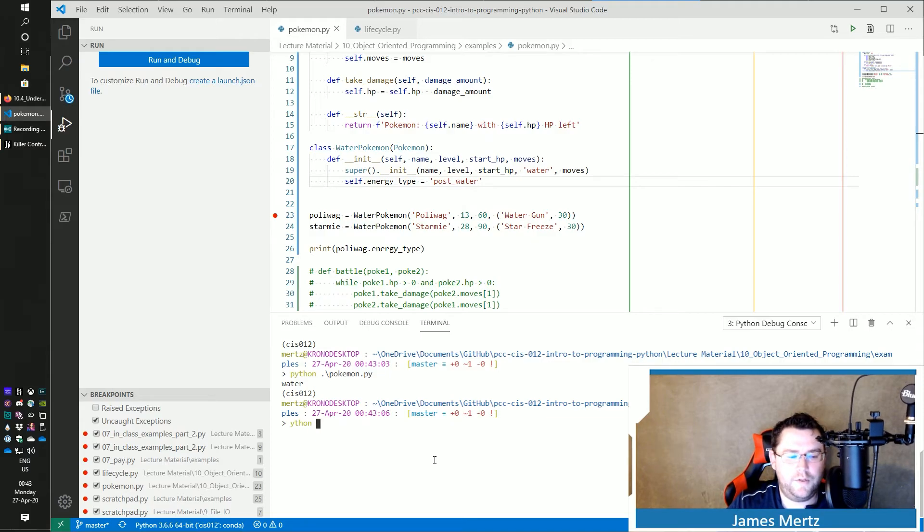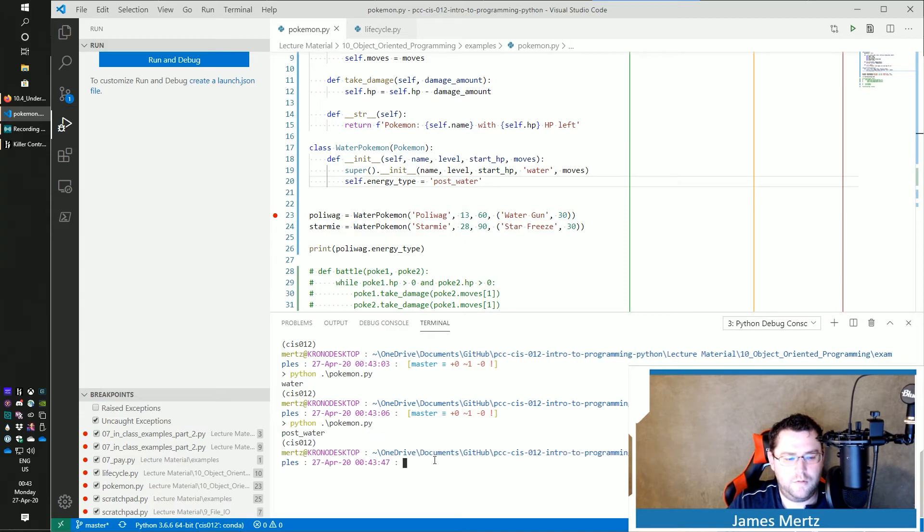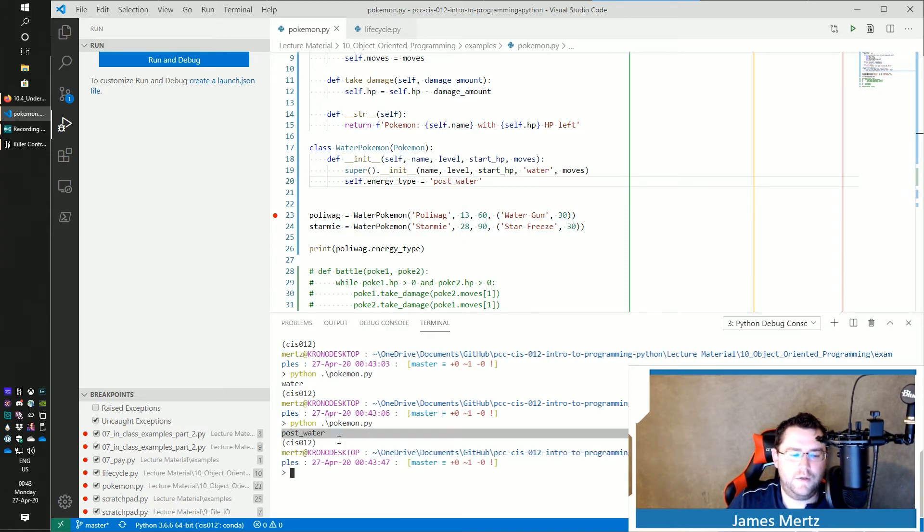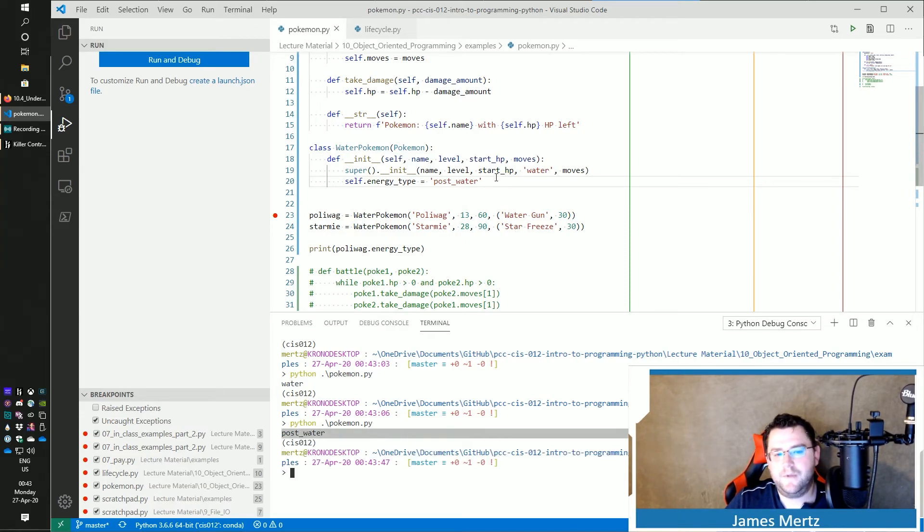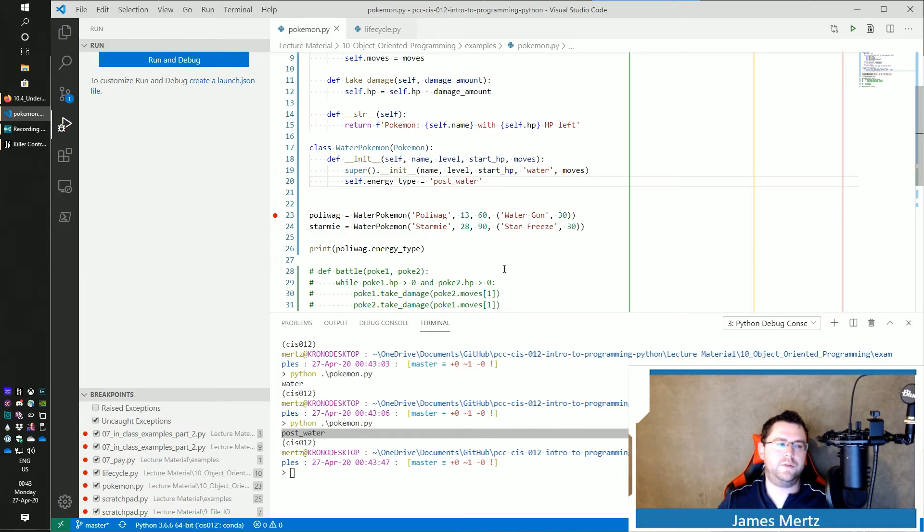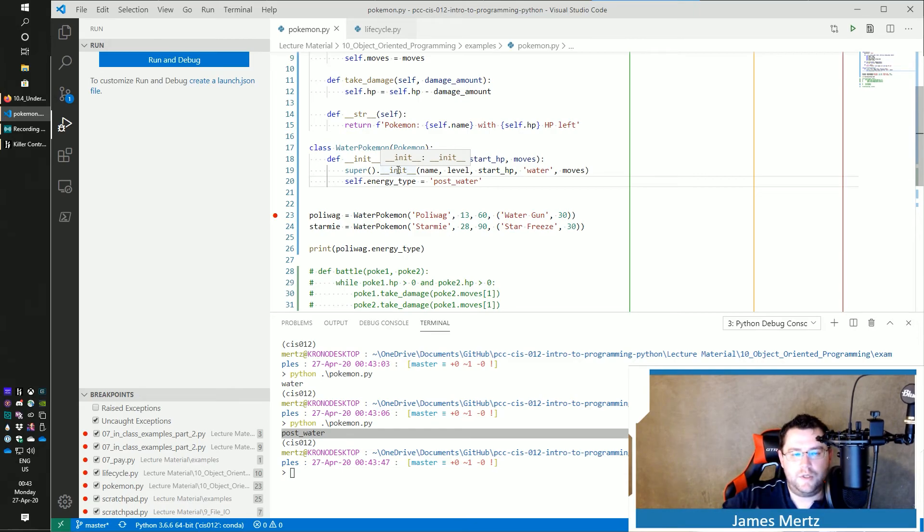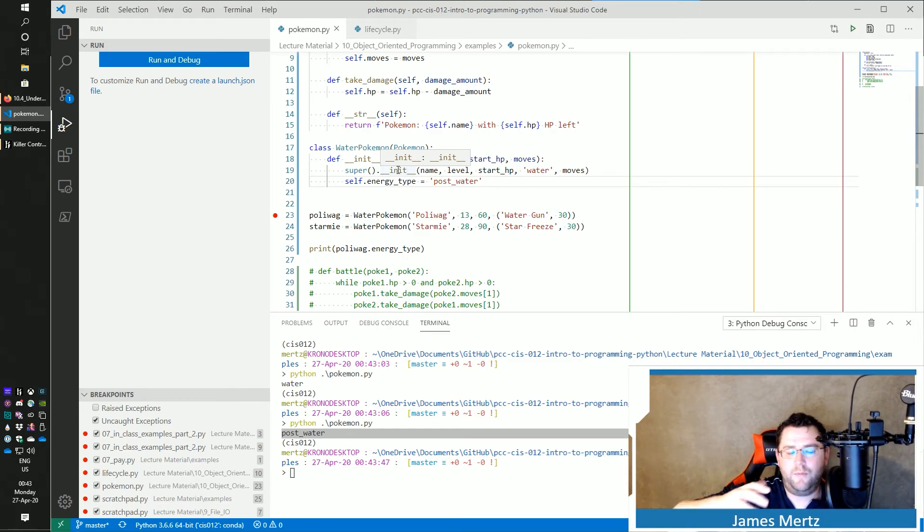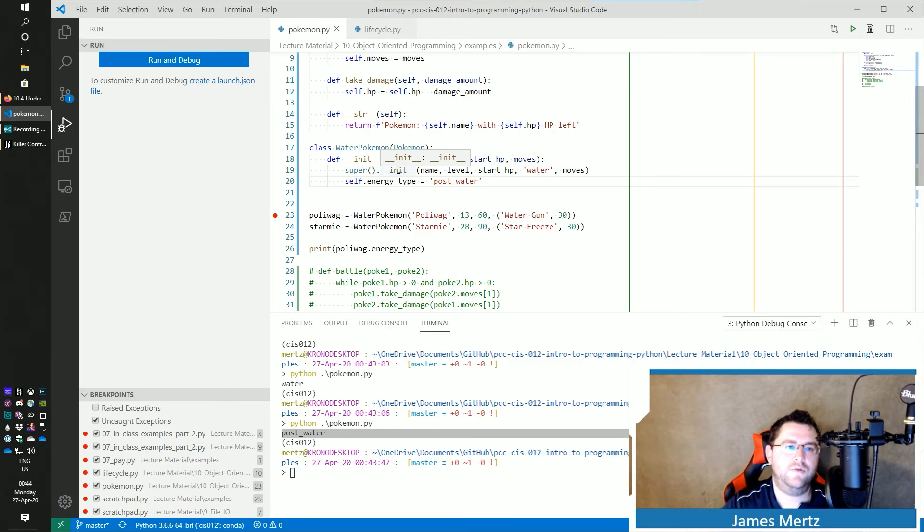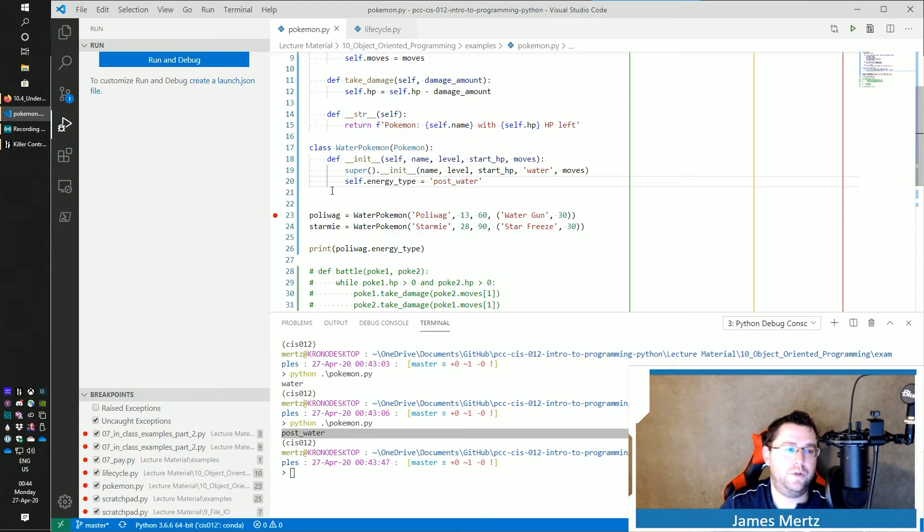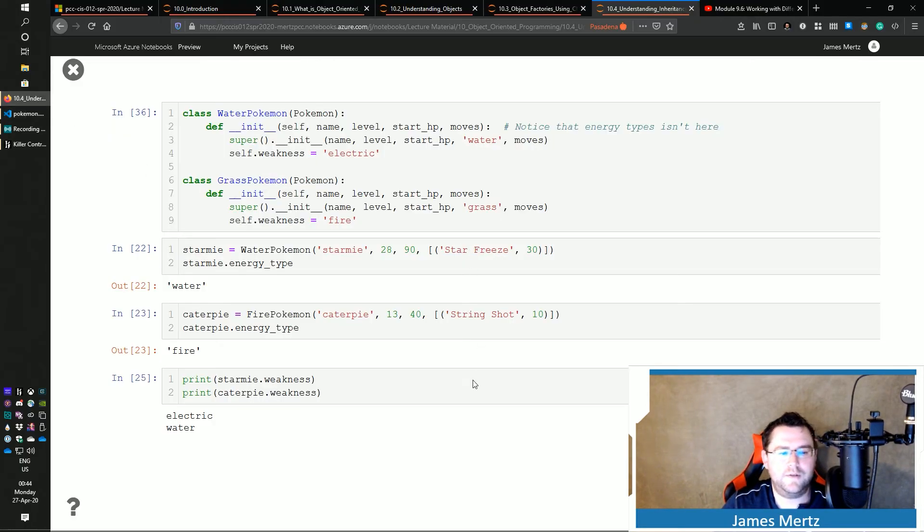Save that. We're going to run this again. And now it says post water in there. So just be aware that you always want to call your super methods first so that it takes care of all the stuff before you and doesn't override the things that you've already done because it will go and override those types of things in there.